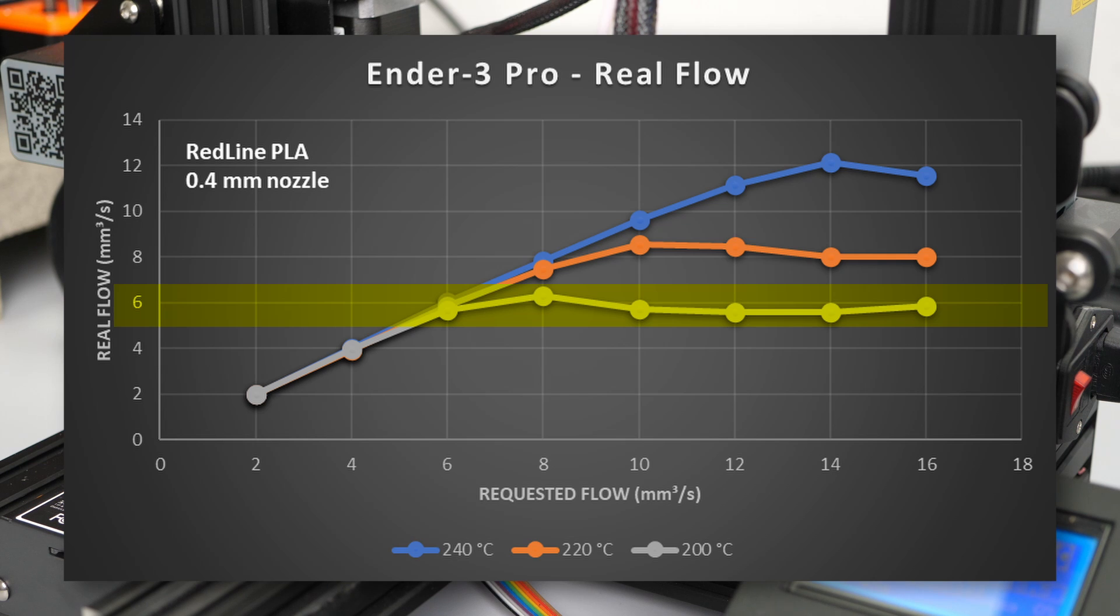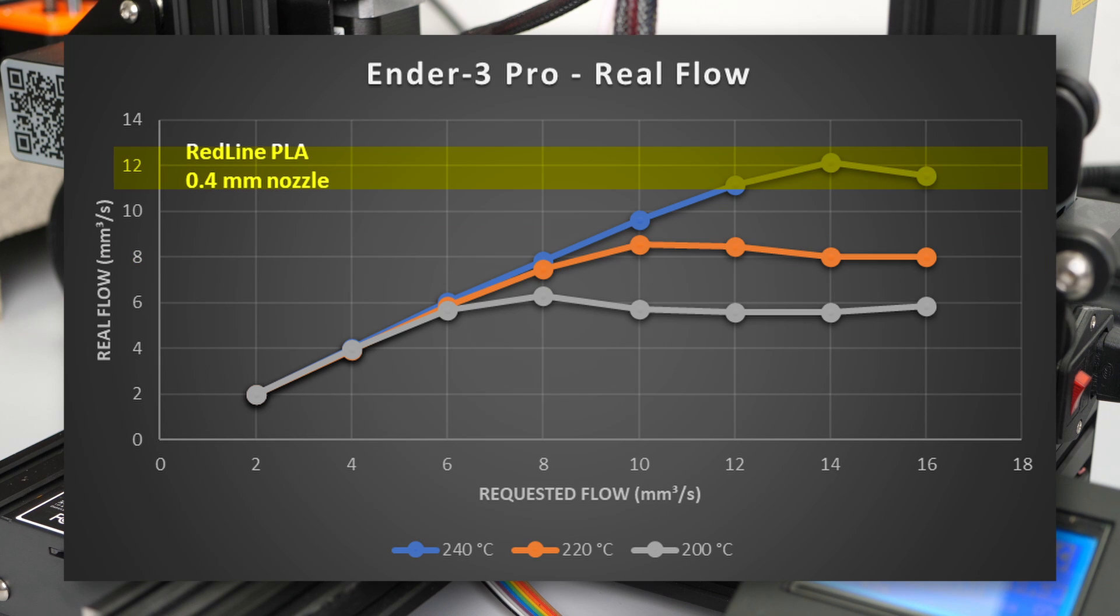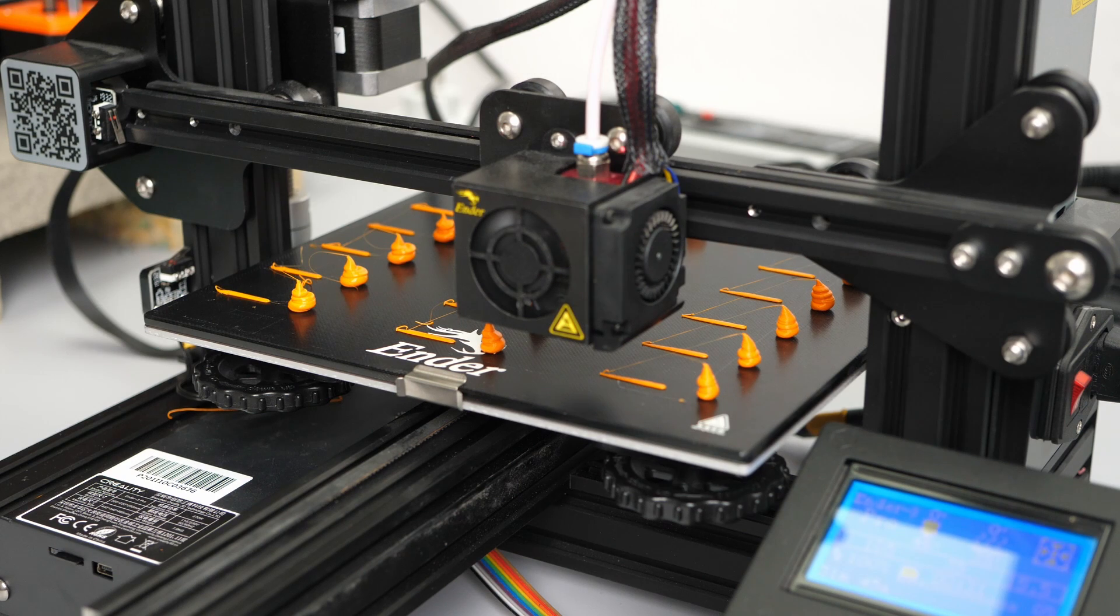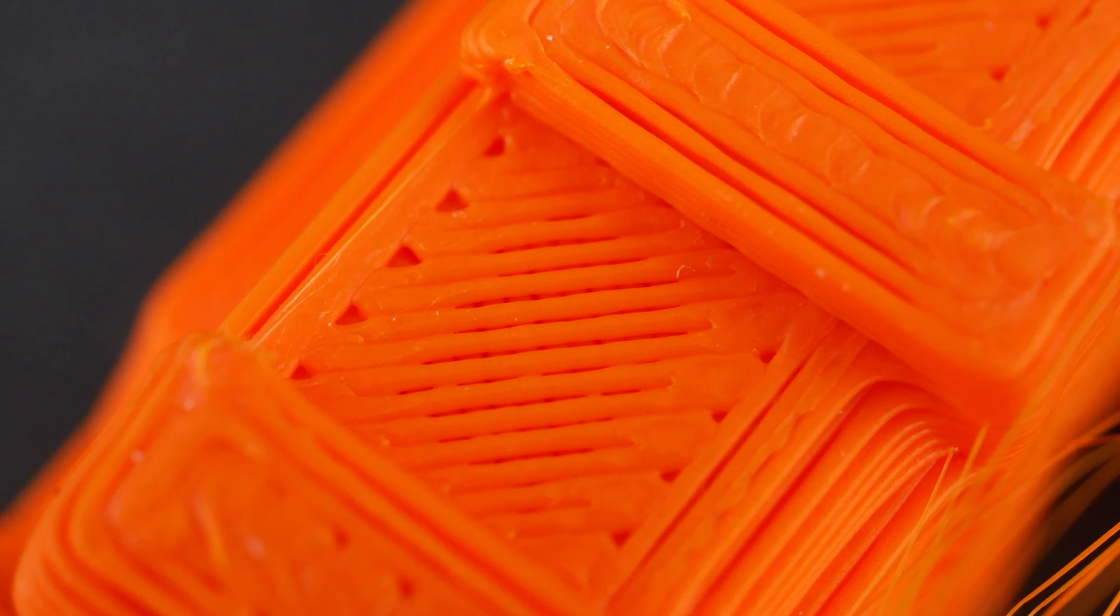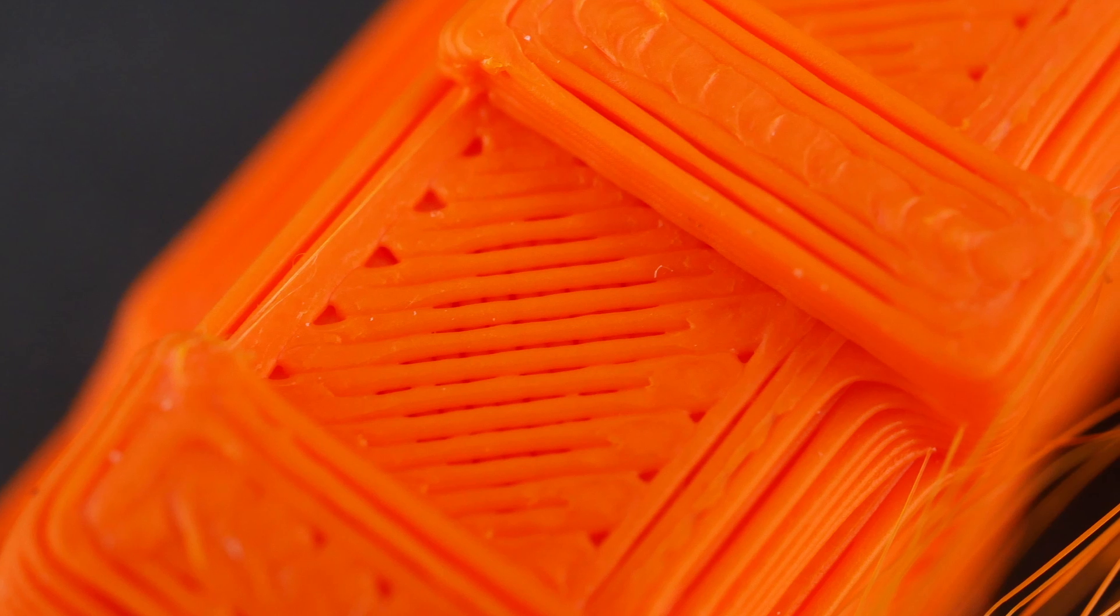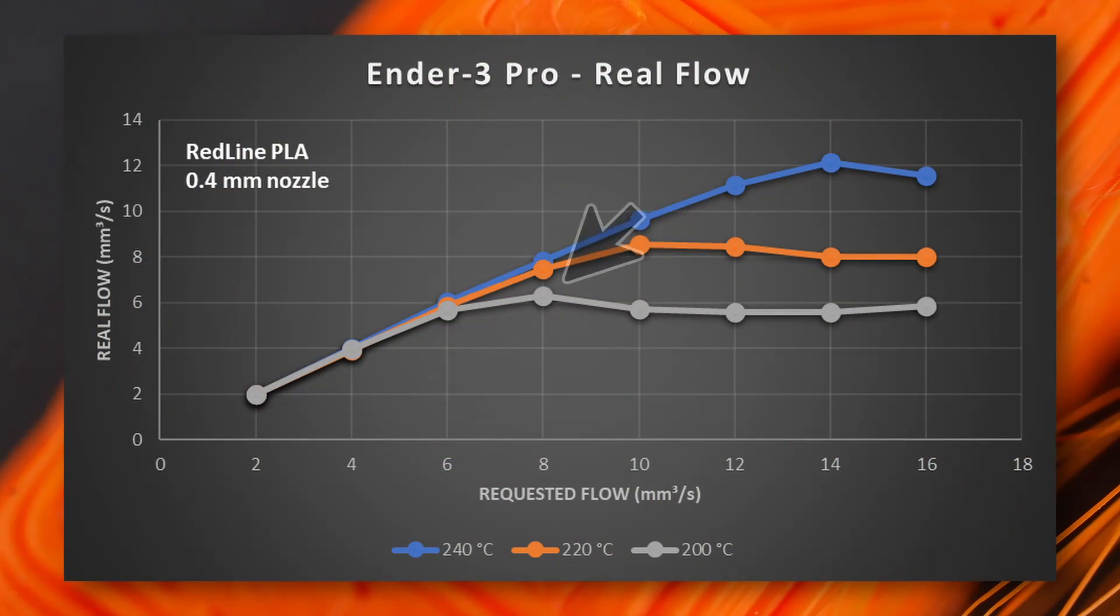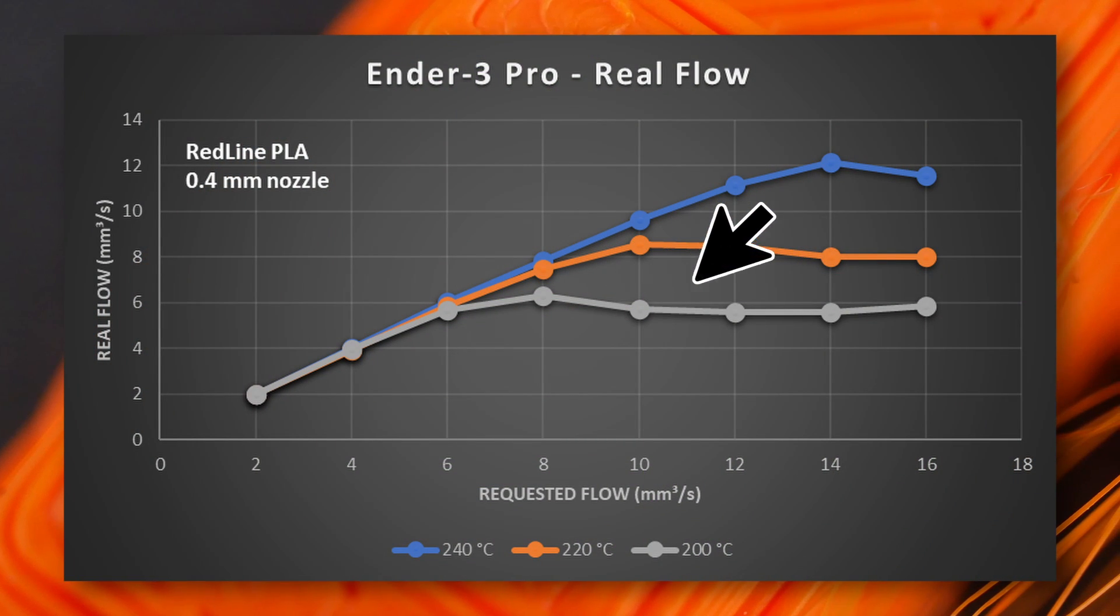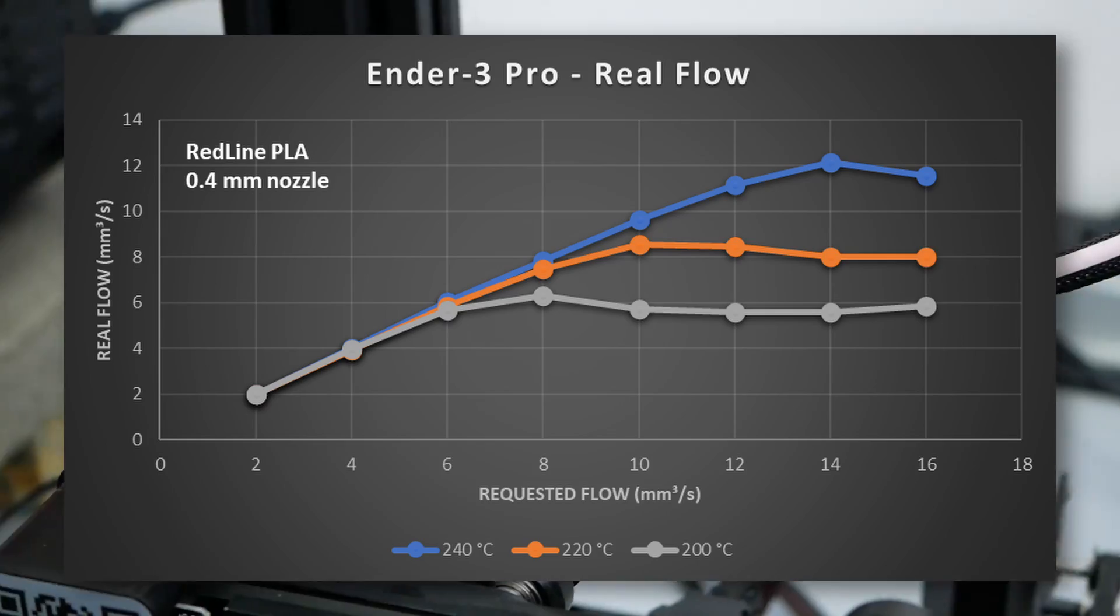Scaling the flow rate by the amount of underextrusion finally perfectly shows the capability at different temperatures. 6mm³ a second at 200C, 8 at 220C and around 12 at 240C. This also shows why just increasing the flow multiplier won't help close gaps if you want to print fast. There is a physical limit what your extrusion system can handle.